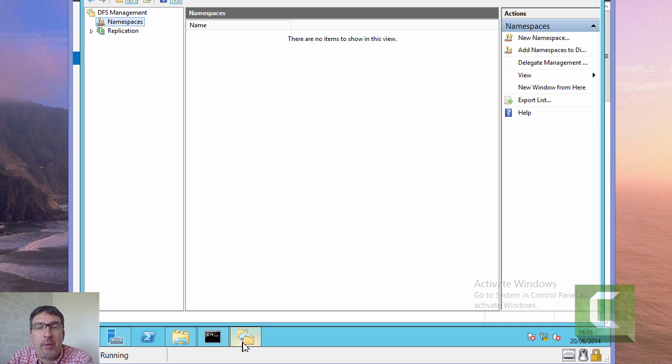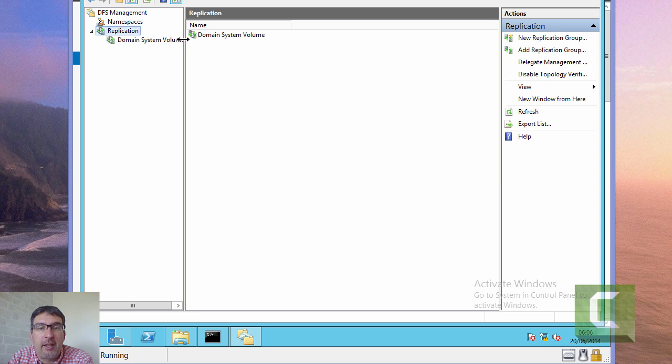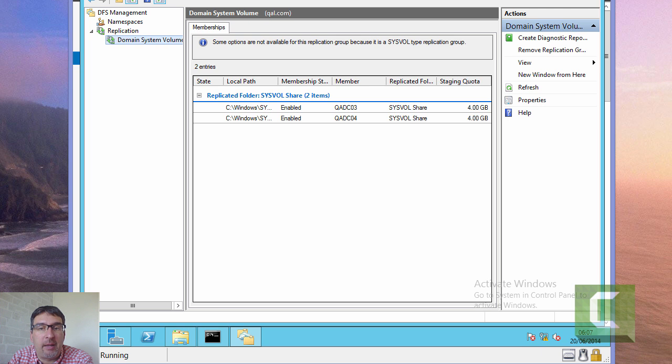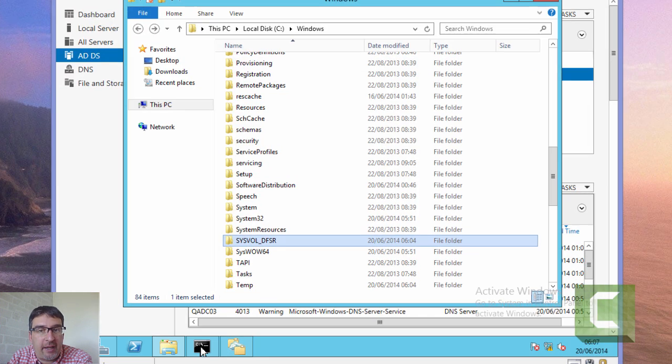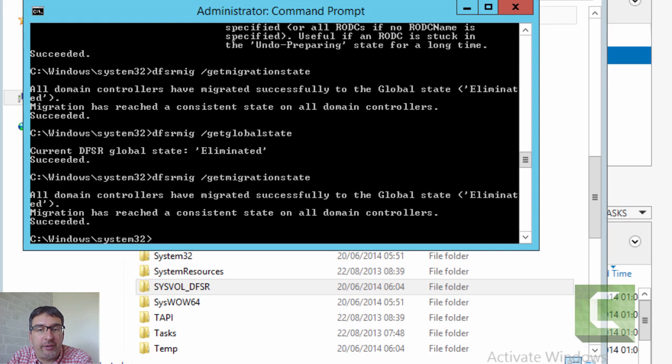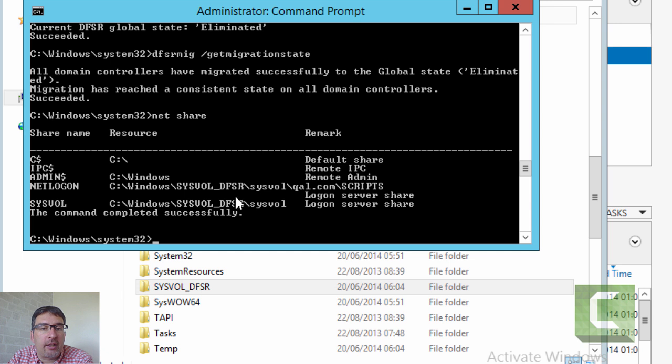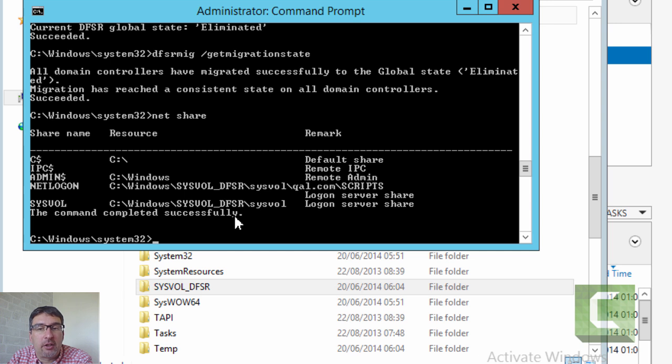If we go into the DFS management console, hopefully we should now see the domain services volume actually being replicated. You can see DFS is now responsible for keeping those volumes in sync. If I use the net share command, you can now see the net logon and the SYSVOL shares now point to this new folder structure that's been created.